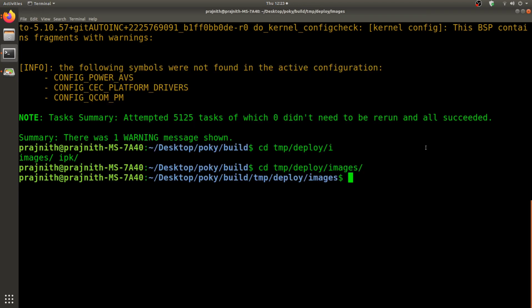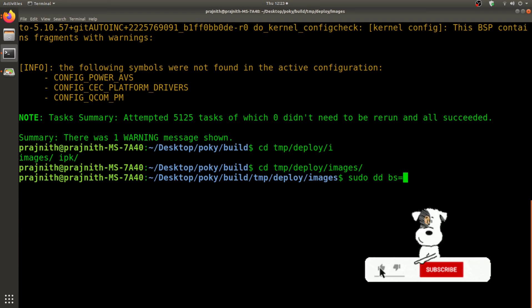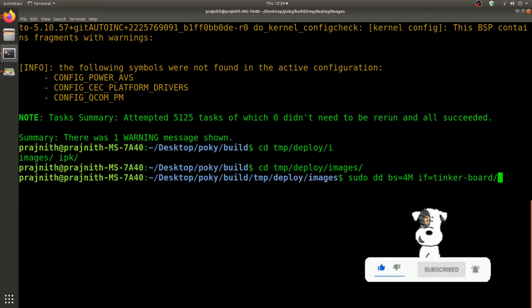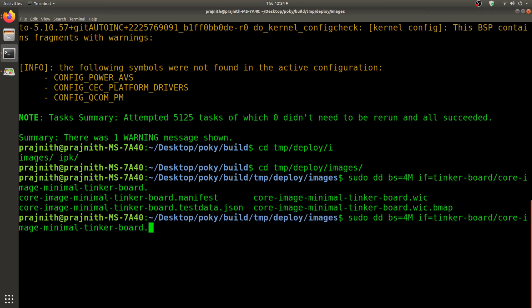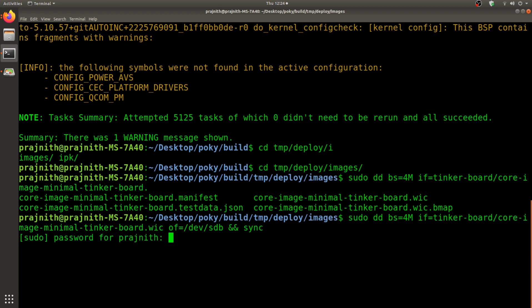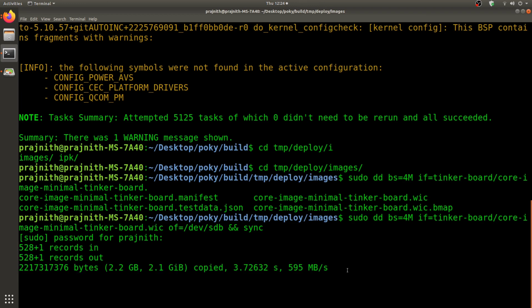I'm going to do a dd command and flash the WIC file to the SD card. WIC is a combined image having bootloader and the root FS. The output file would be /dev/sdb, that's my SD card. I'm going to go ahead and do a sync, just to ensure that everything is synced up. I'm going to go ahead and execute the command. This should take a couple of seconds to a minute, depending on your SD card read-write speed.